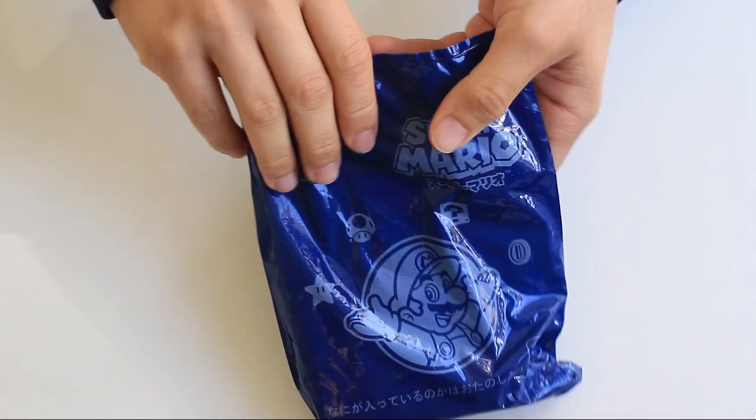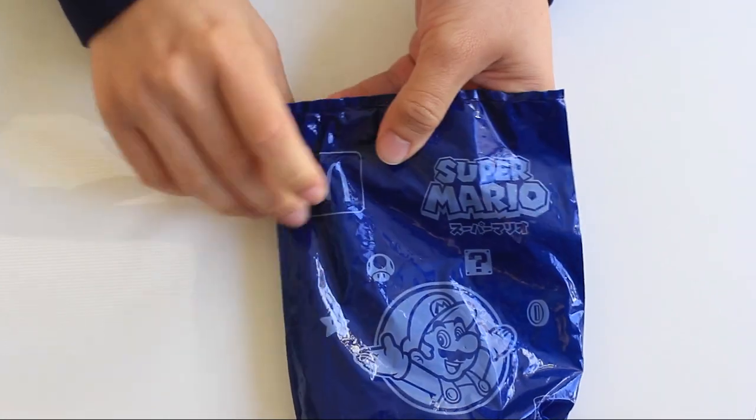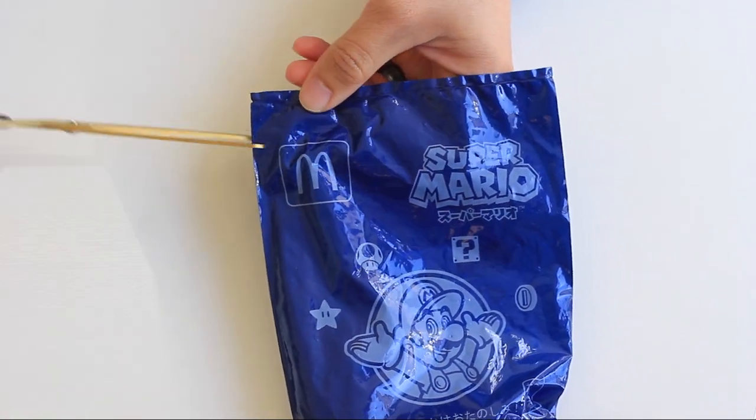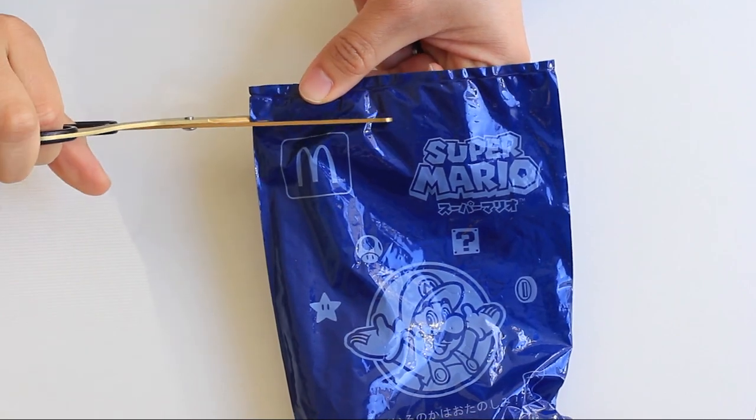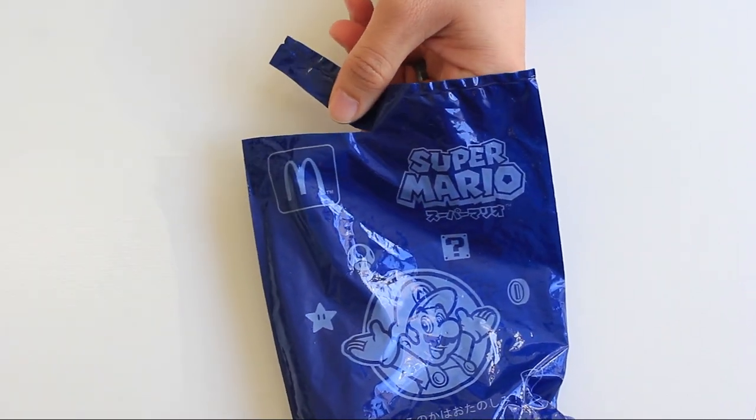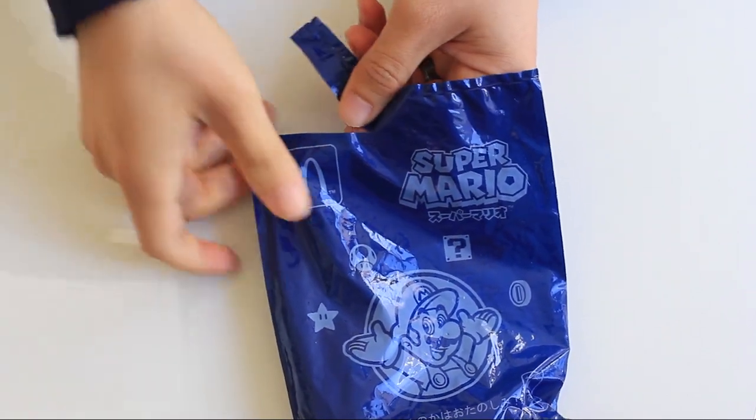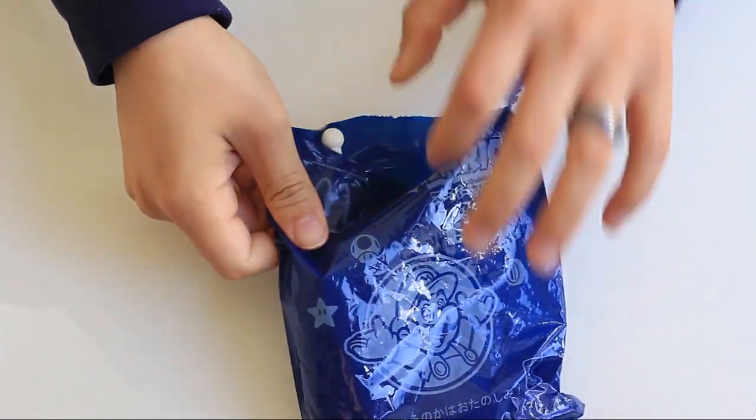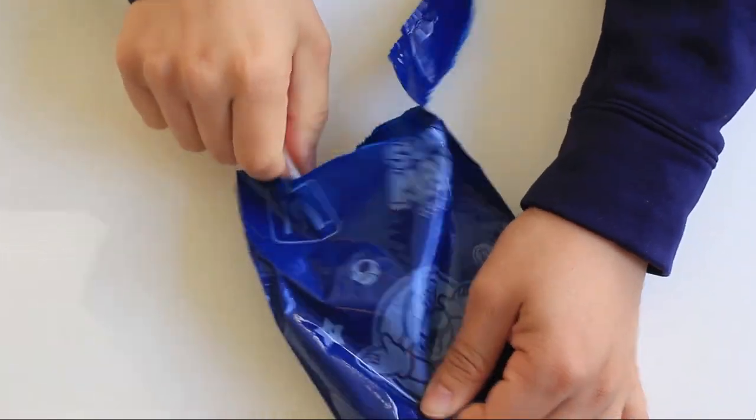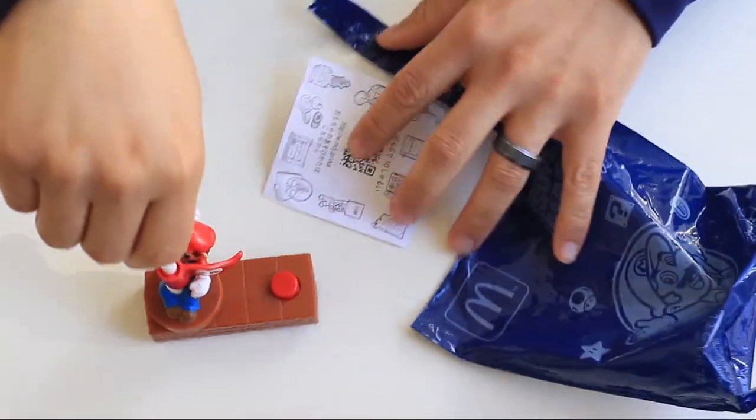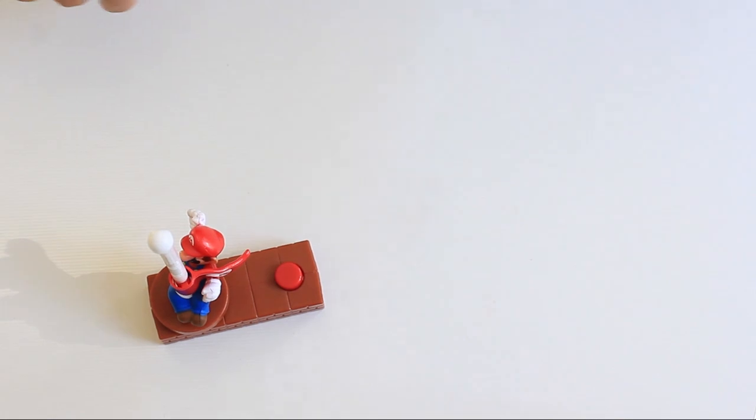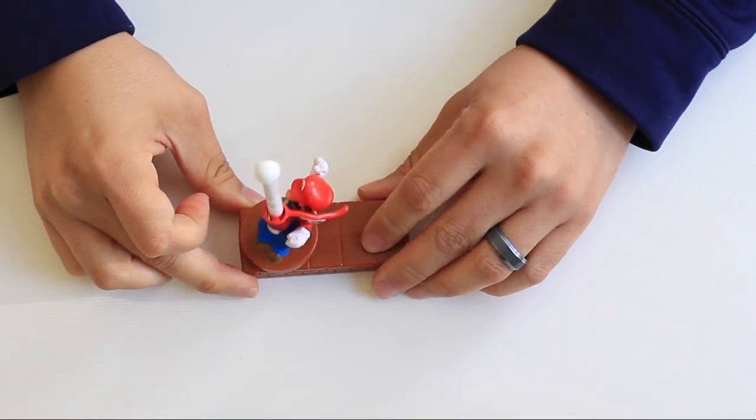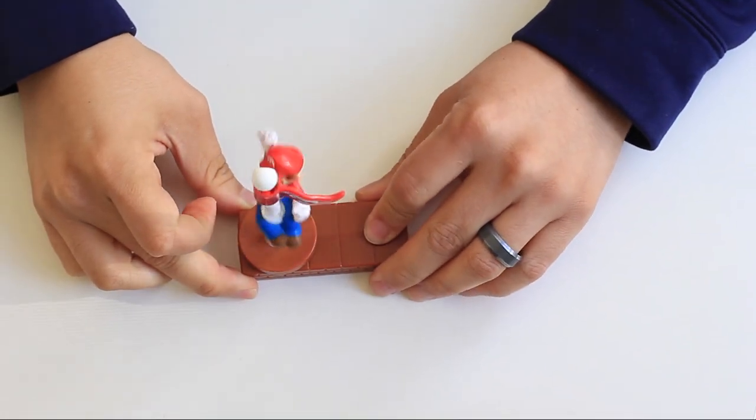Let's see what we get this time. Let's go ahead and cut this one open. Now, rip it open. We have a pole. Once again, it's the Mario on the pole with the red button. Let's see if we can get it a little higher, and there we go.